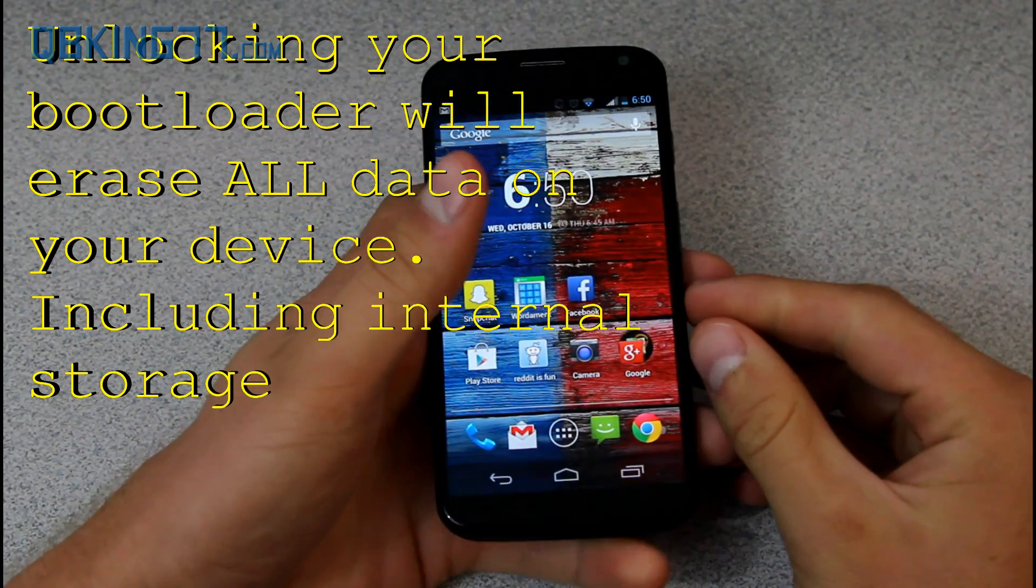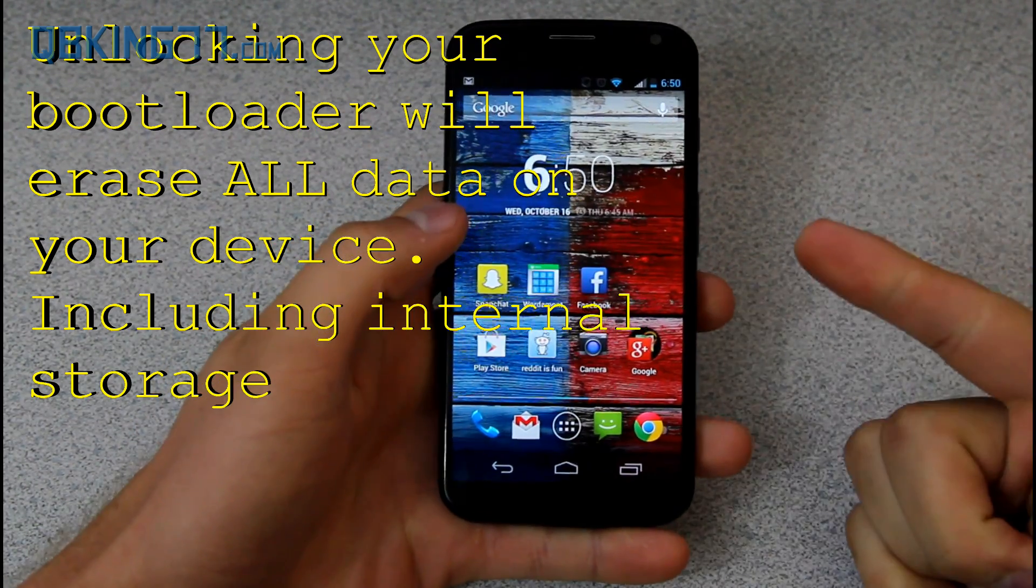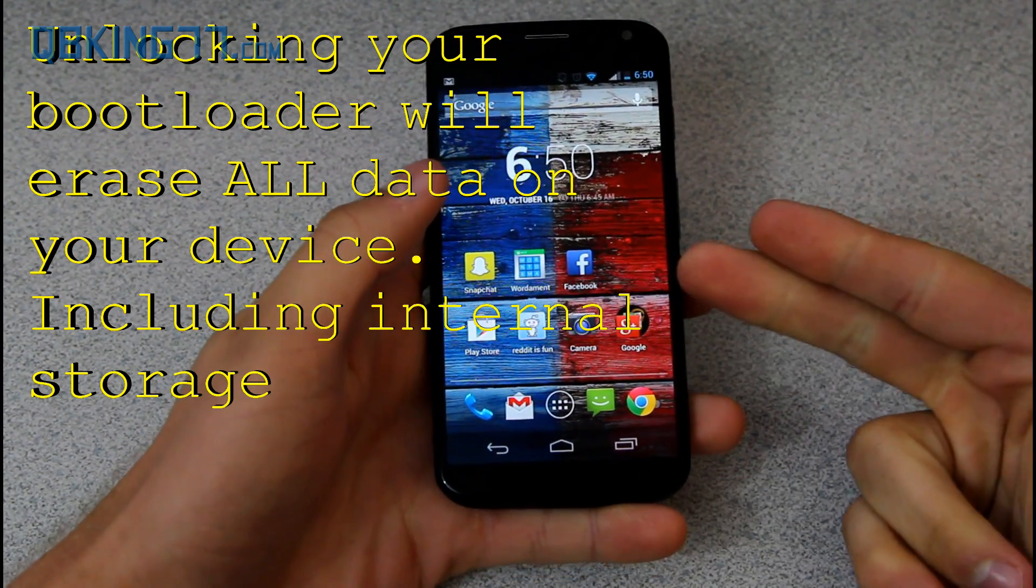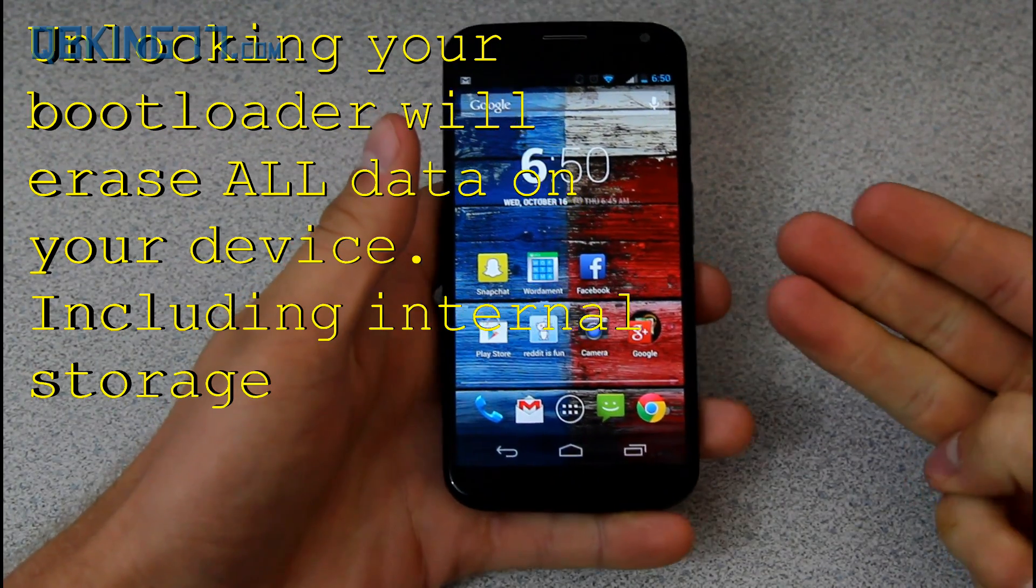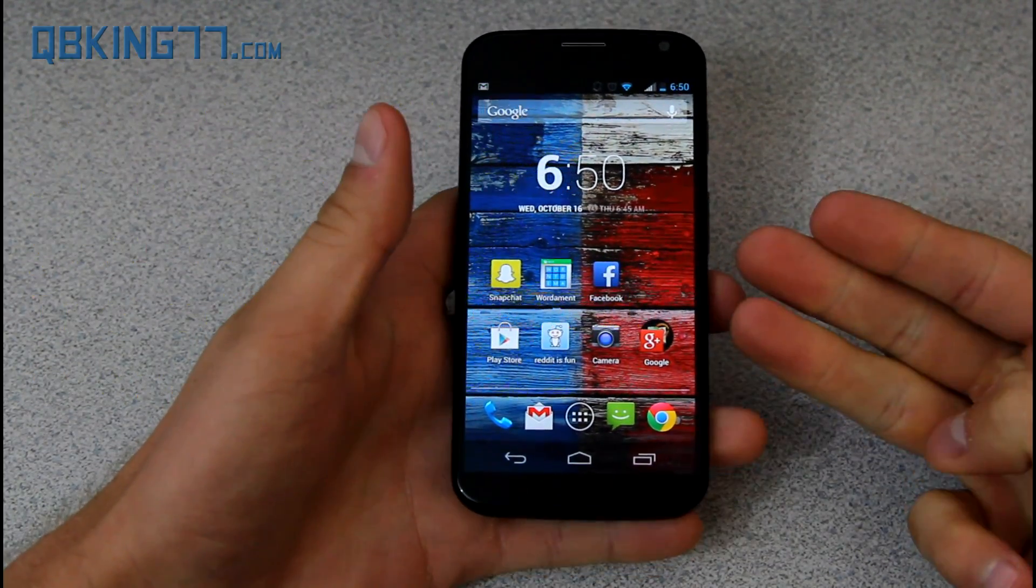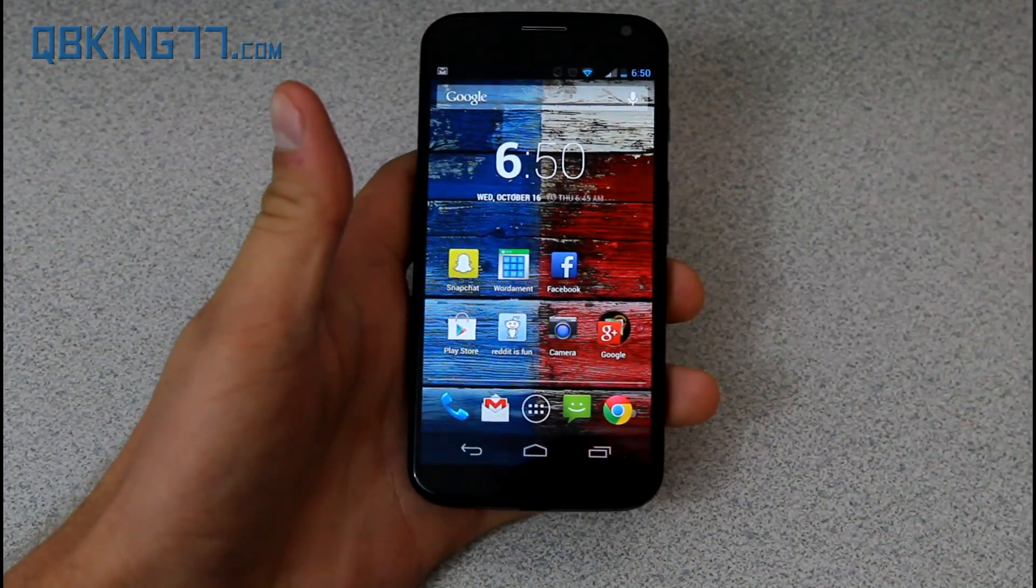Unlocking your bootloader will allow you to root the device, install custom recoveries, which will then allow you to install ROMs and modifications on your device.